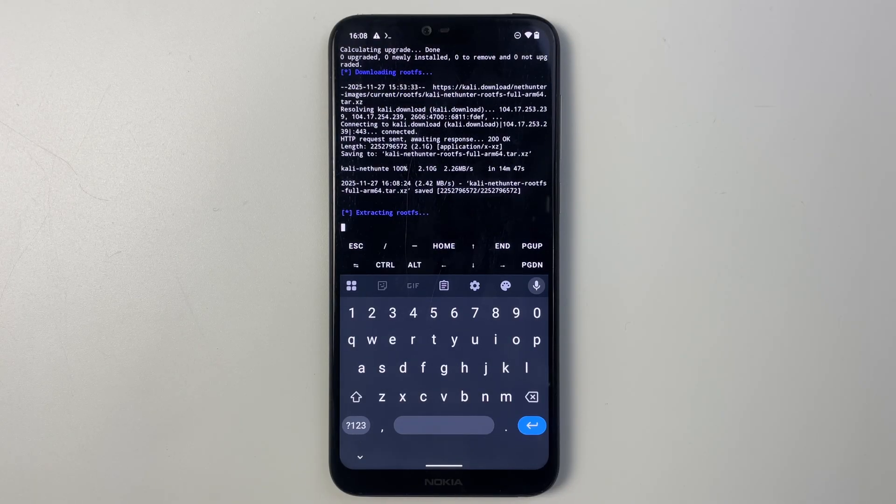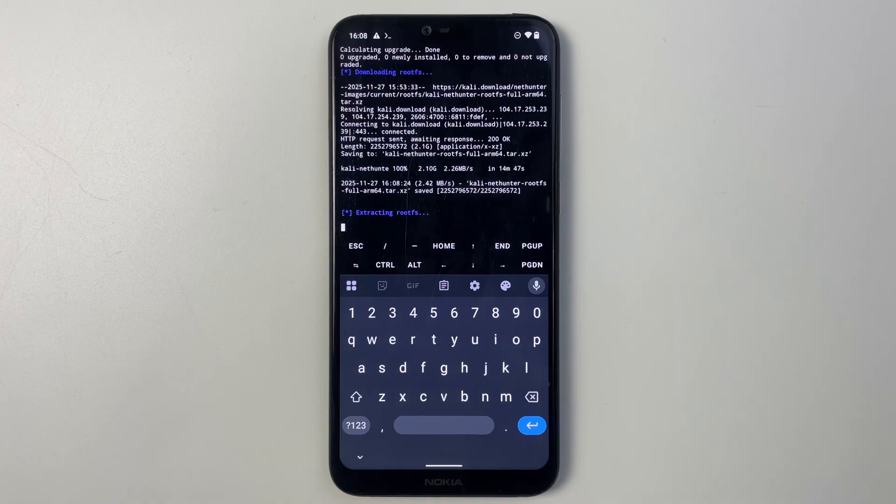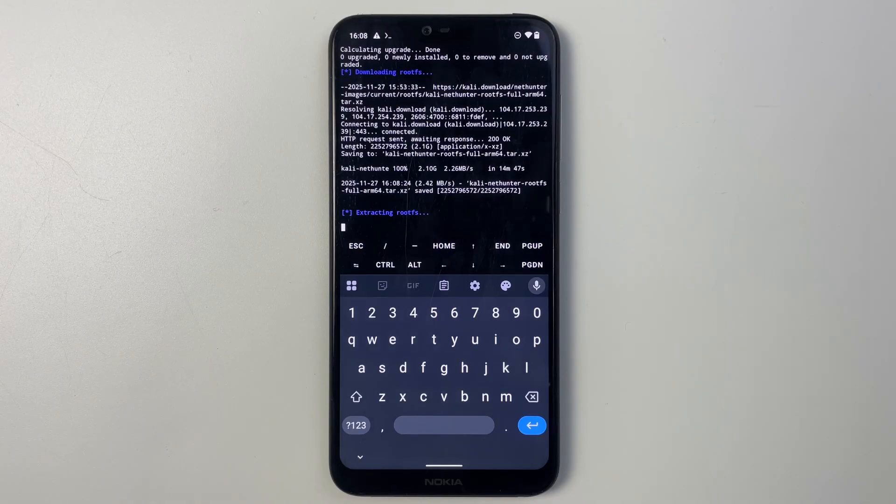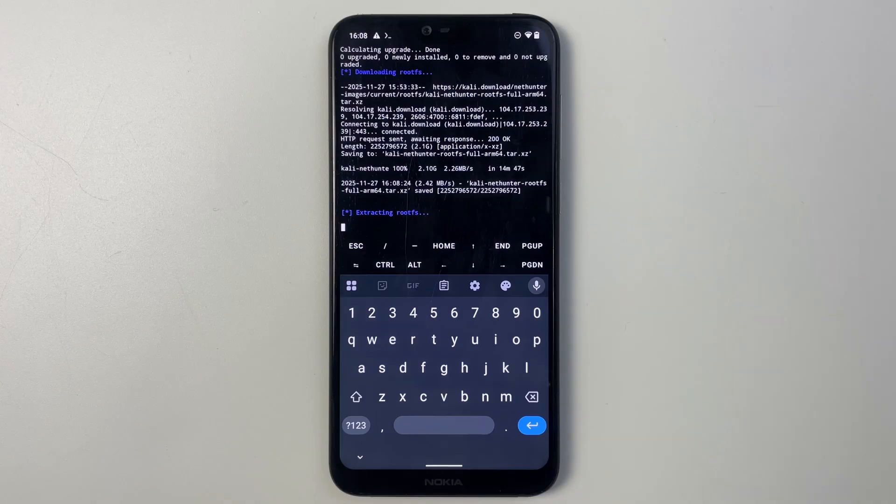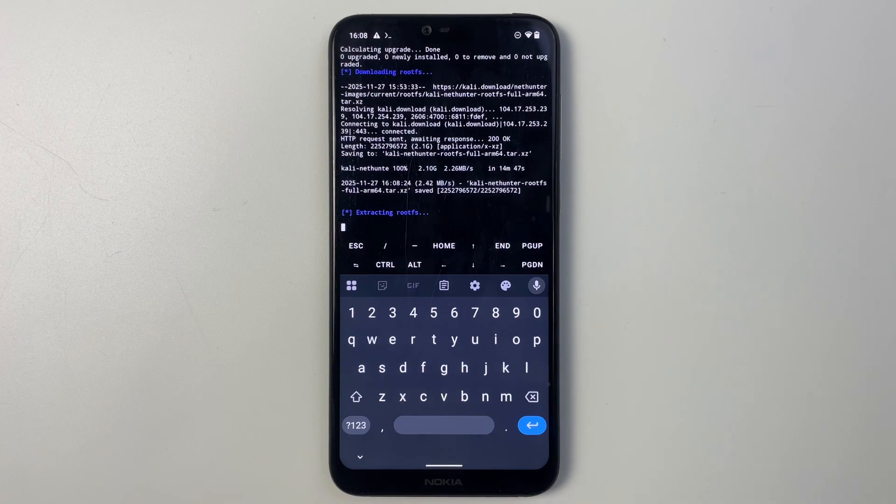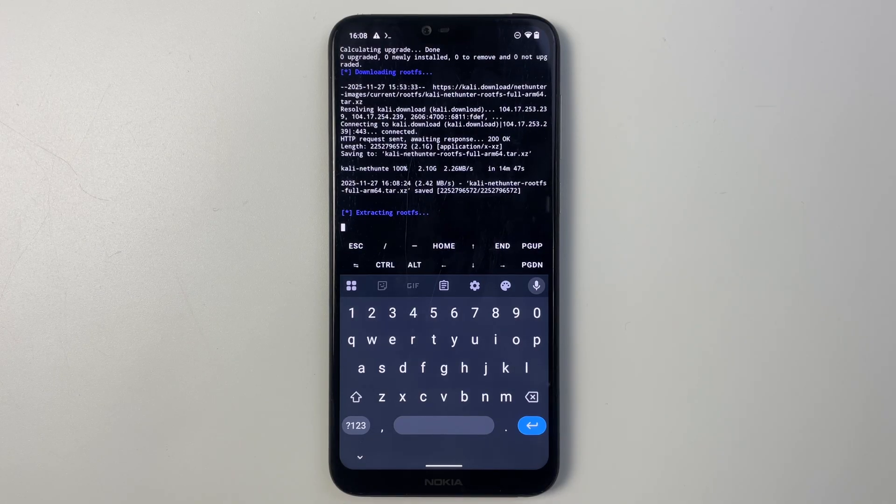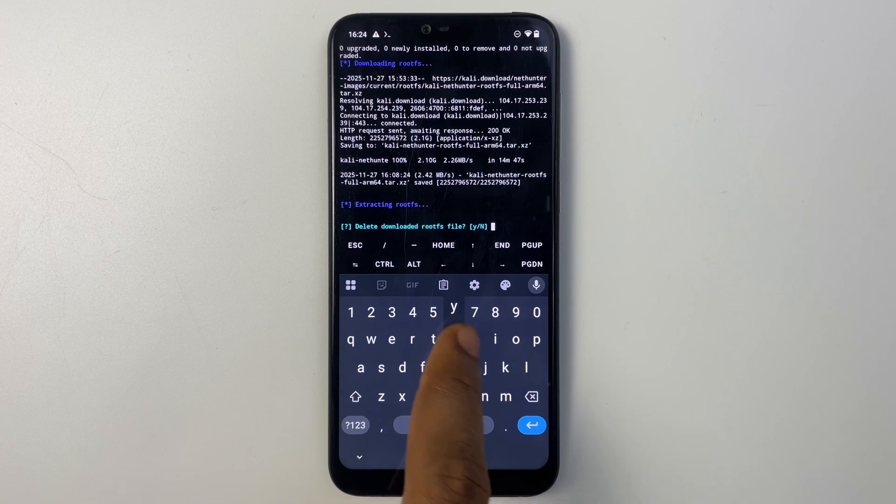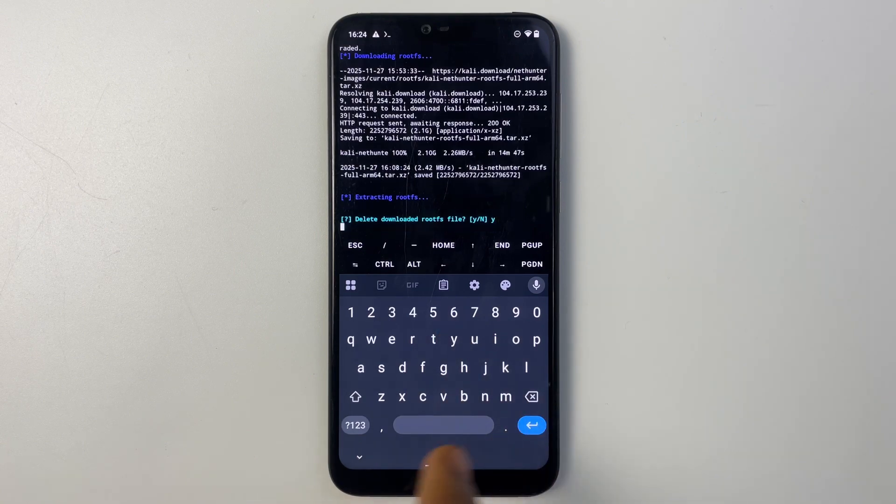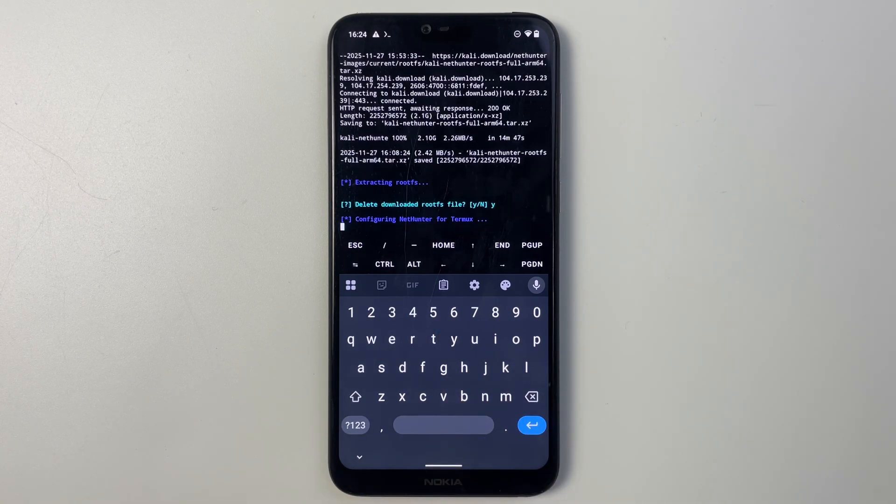Download complete. Now after downloading it will extract the rootfs file it downloaded. And then we can proceed with running Kali. So now type in Y to delete rootfs after making use of it and we are done.